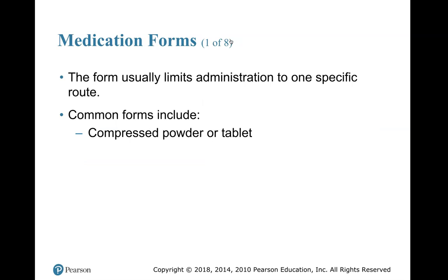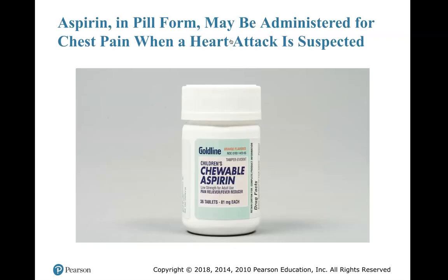Medication forms: the form usually limits administration to one specific route. Common forms include compressed powder or tablet. Aspirin in pill form may be administered for chest pain when a heart attack is suspected. The bottle shown contains 36 tablets at 81 milligrams each. You can give up to four tablets — four times 81 equals 324 milligrams.